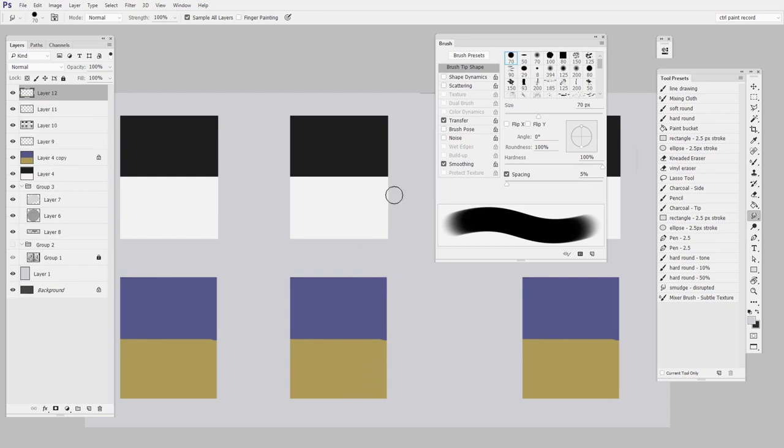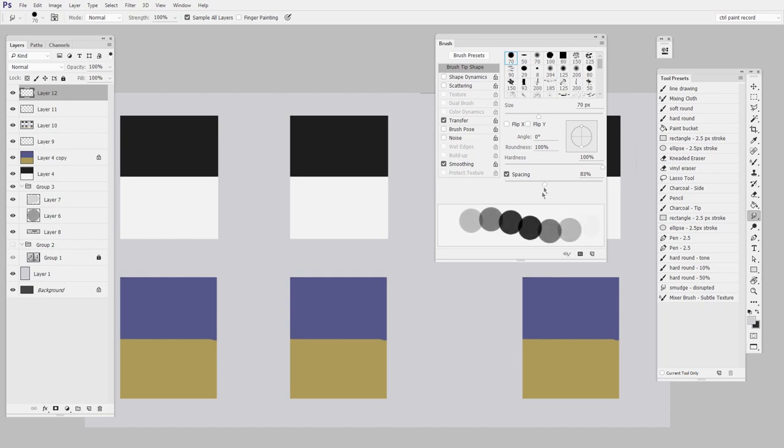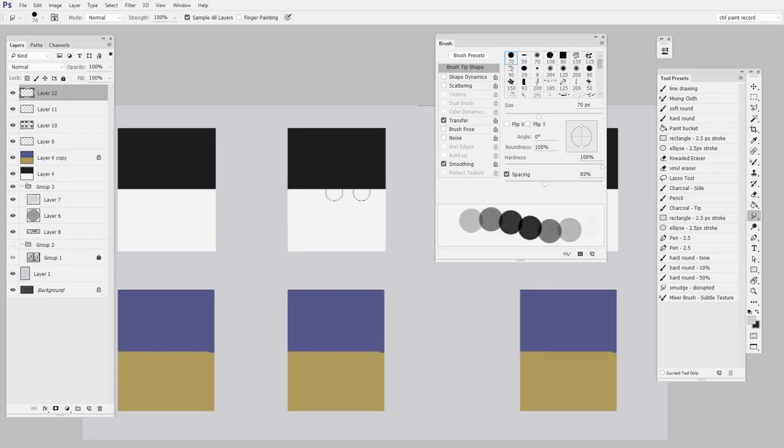So the first setting I want to work with is in brush tip shape. I just want to drag this spacing way lower. This is just going to make the brush more lightweight and it's going to have less lag. It doesn't really make much difference at this point.